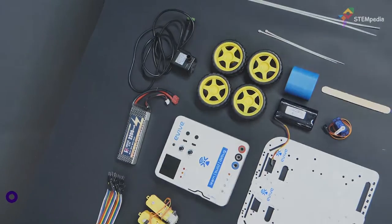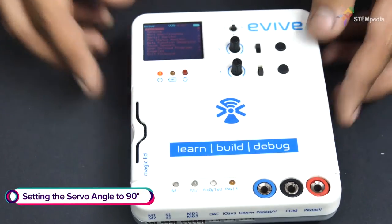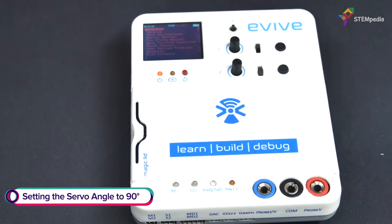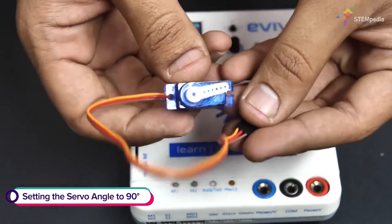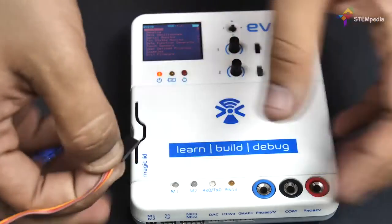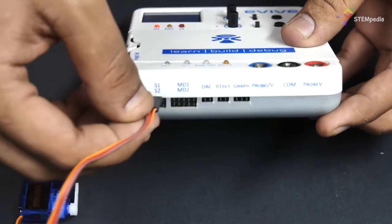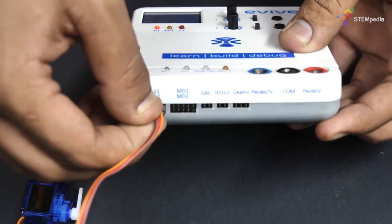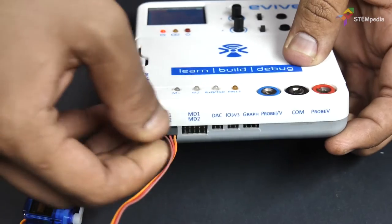Let's begin by setting the servo angle. We will set the angle to 90 degrees using evive's menu. Connect the servo to servo channel 1.